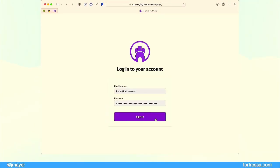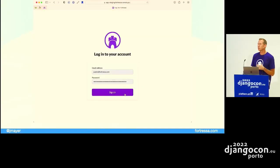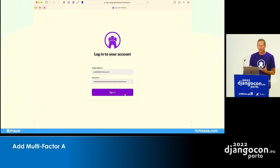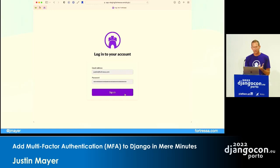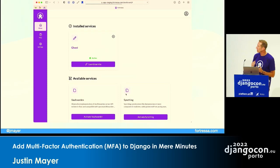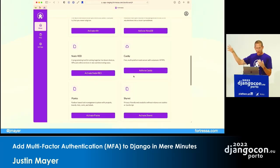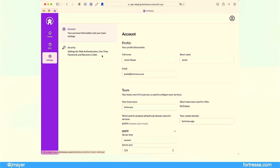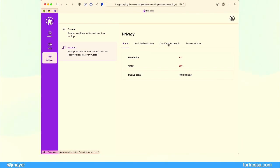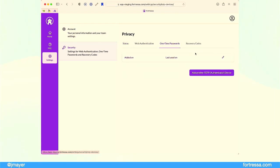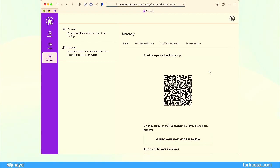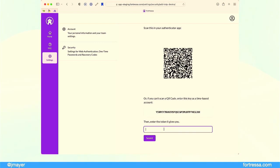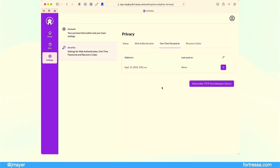The templates are unstyled, but when we started developing Fortressa, it was important to me that we integrate multi-factor authentication via Kagi from the very beginning. I wanted to give you an idea of what it looks like when those templates are styled. Here's Fortressa with its different services — going to your profile, then the security section, you get a much nicer list. Adding a one-time password follows the same flow, but it's just a nicer experience when you take a moment to style the templates to fit your layout.